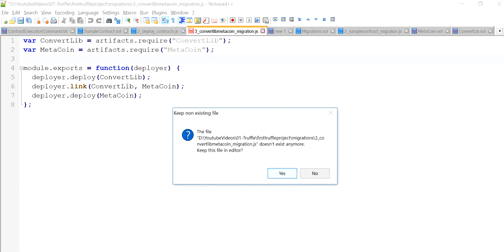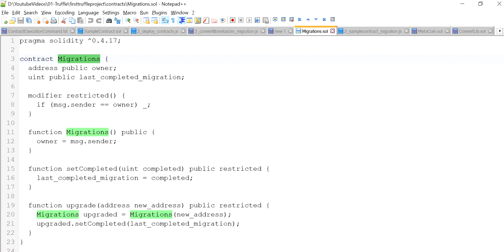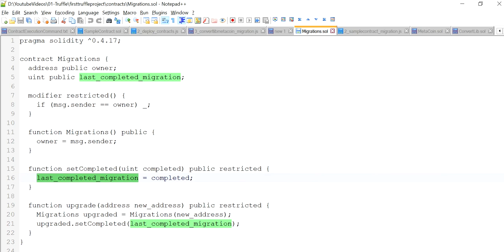In this video we're going to look at the same simple contracts I already have open. This is the Migrations contract — you don't need to worry about the Solidity concepts, but understand what is happening within this contract. The Truffle framework uses this contract to keep track of what migrations have been done. This contract has two functions: set_completed and upgrade. The upgrade function calls set_completed, which sets the state variable last_completed_migration — a public contract-level state variable that defines the state of the contract.